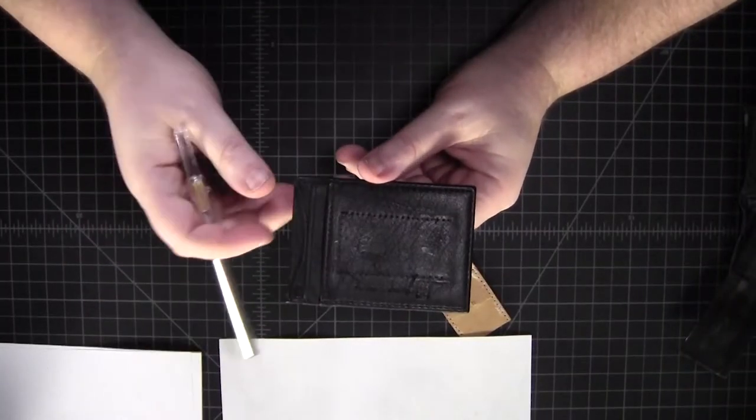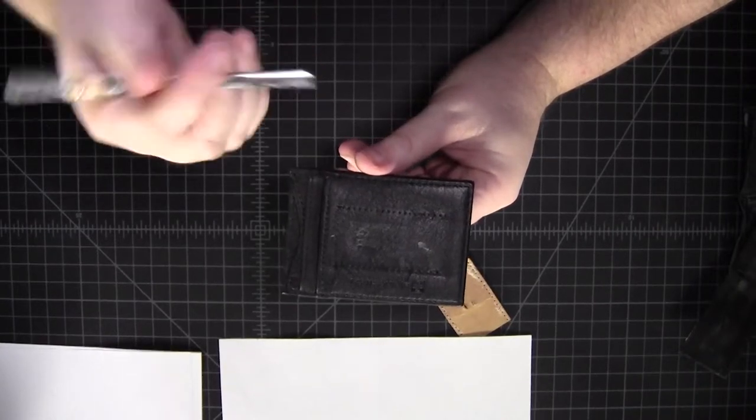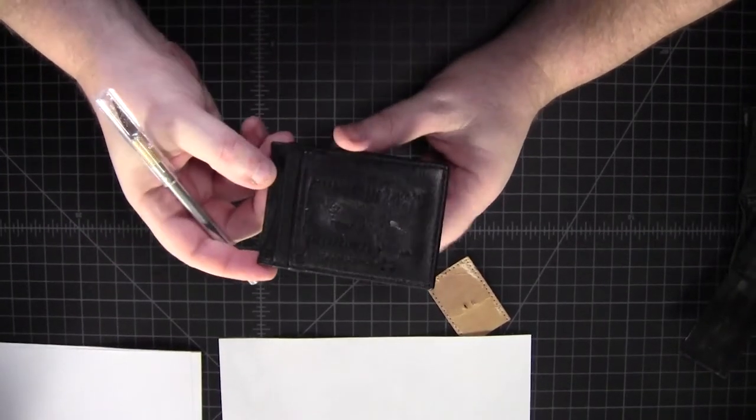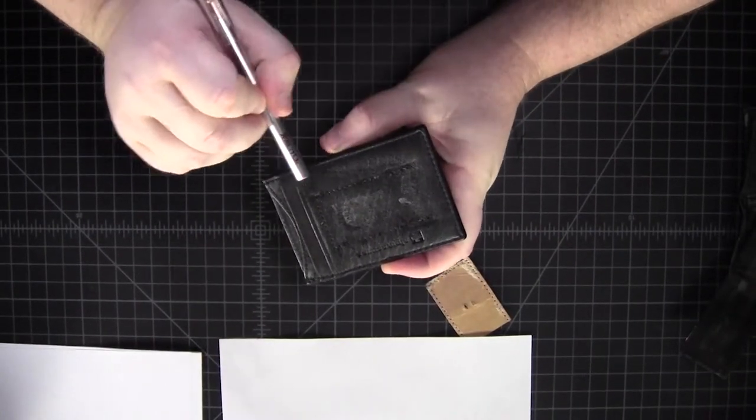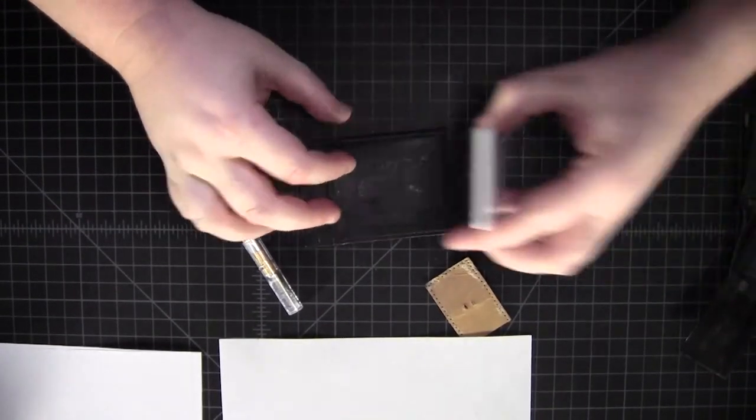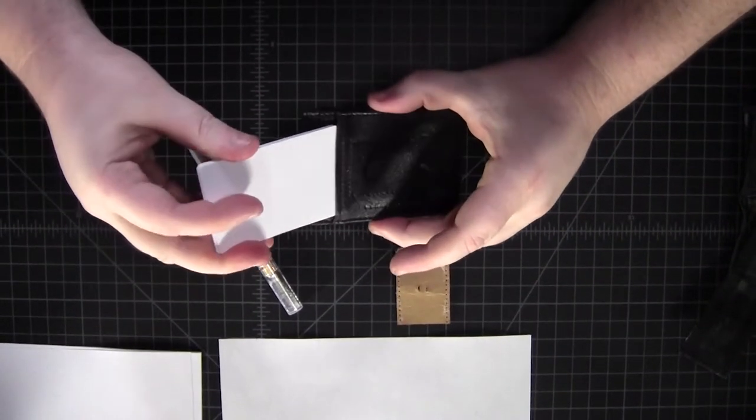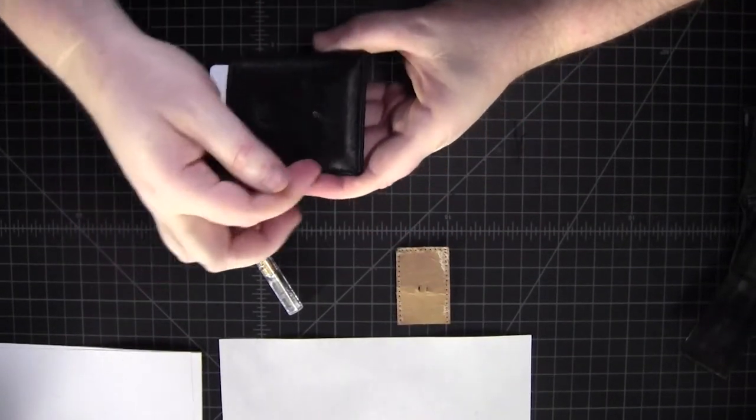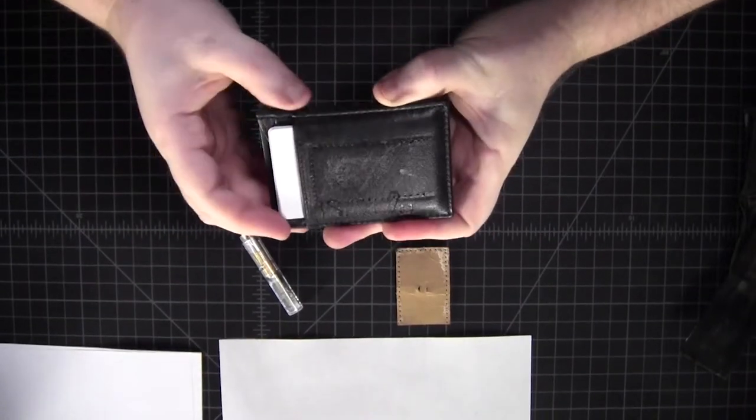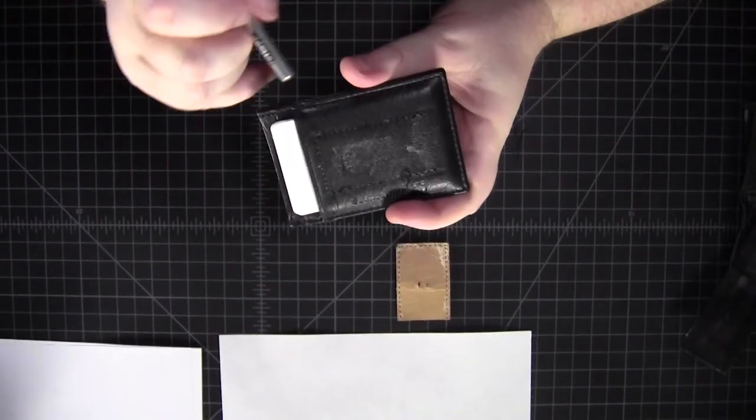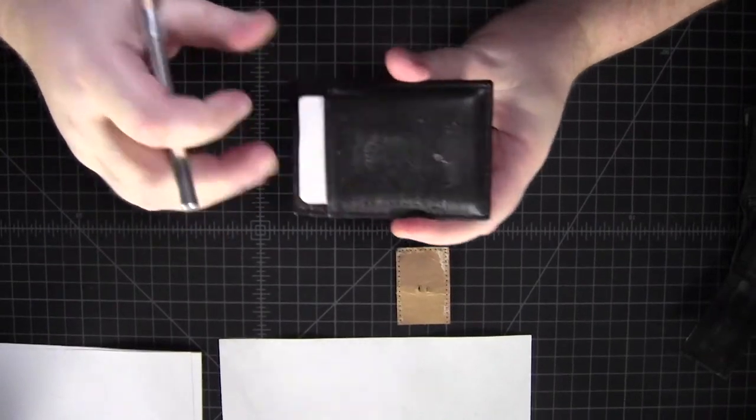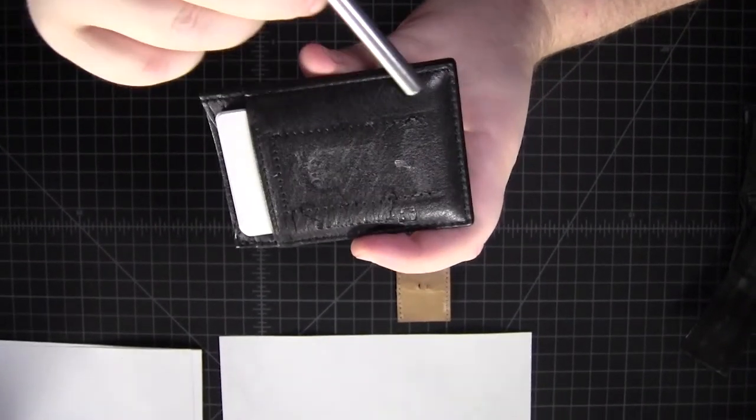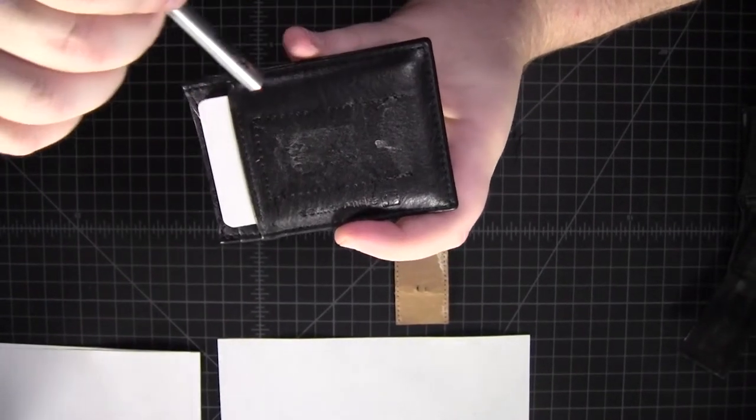For this part of the wallet, the areas that get that fail faster than the rest of the wallet is going to be this area here. So imagine you have a bunch of cards in the wallet. They're putting pressure on this seam here. With enough time, and with thin enough leather, these stitching holes become like a perforated paper area. So it just rips right along that line.